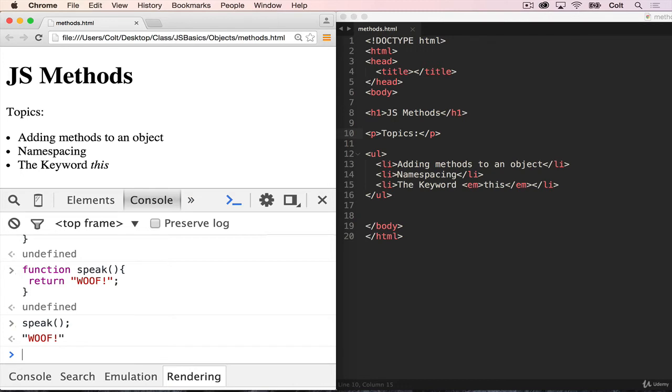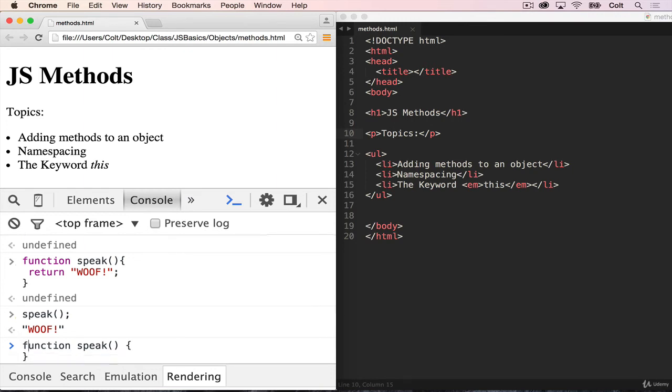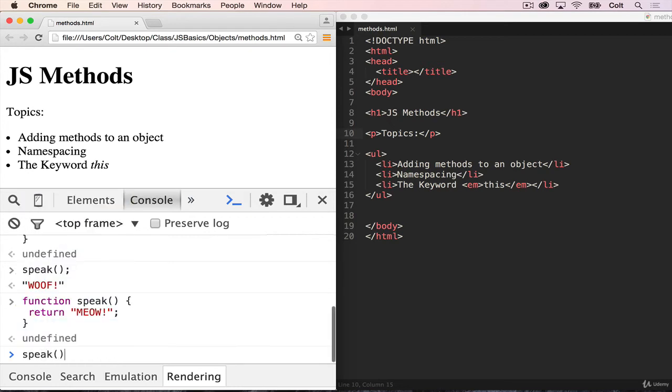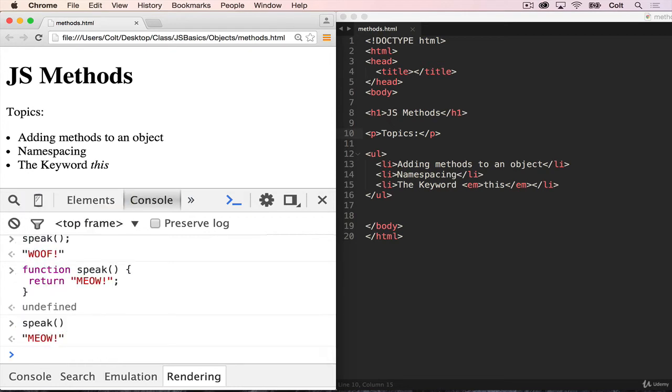Let's suppose that I also want a method called speak to work for cats, and it should return meow. Well, if I write function speak, and I return meow. And this time I call speak, I get meow.